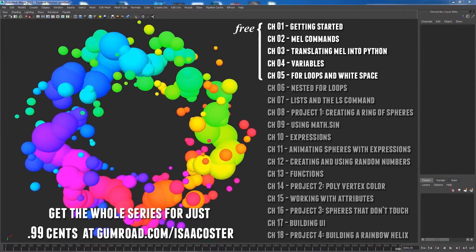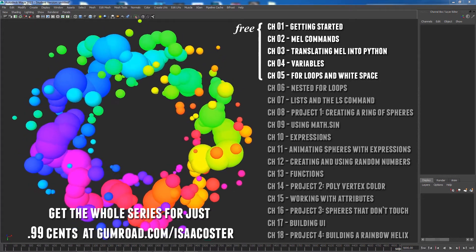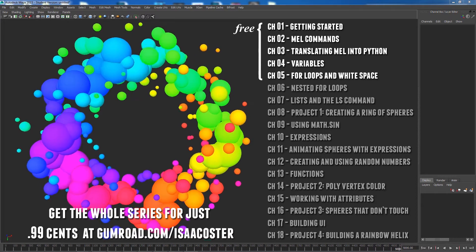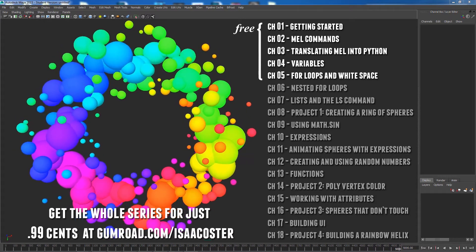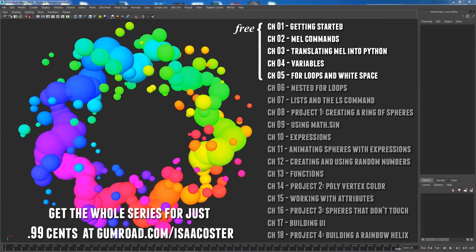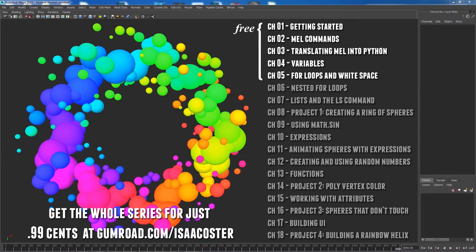You can see the full list of topics here on the right, and chapter 18 covers the workflow for creating this eye candy here on the left. You can see more of my work at isaacoster.com. Thank you.